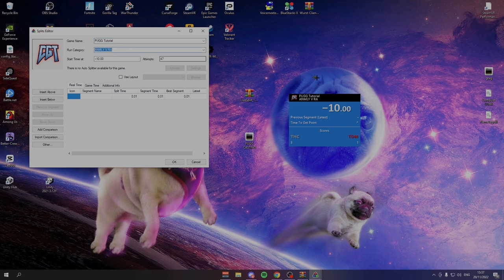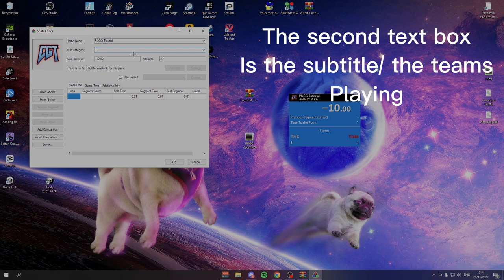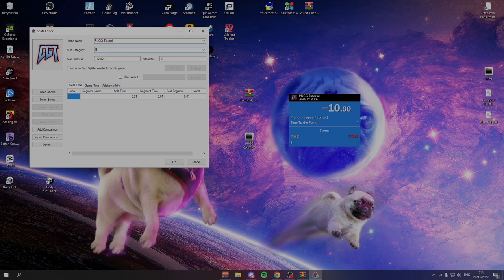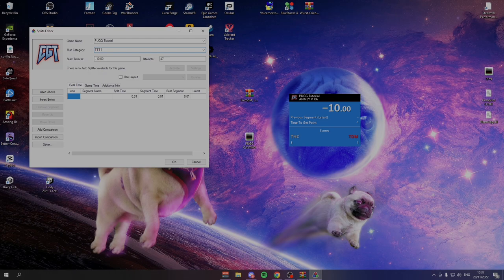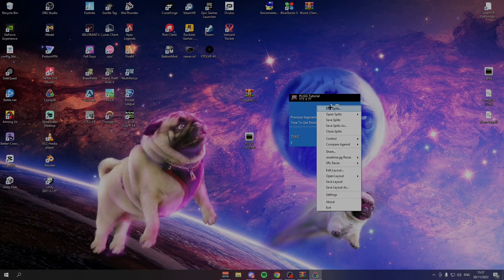And then the way you can get the second kind of subtitle is changing this one. So this is where when you're casting, you put your two teams that are playing. So let's say TTT versus TT. And as you can see, that changes there.